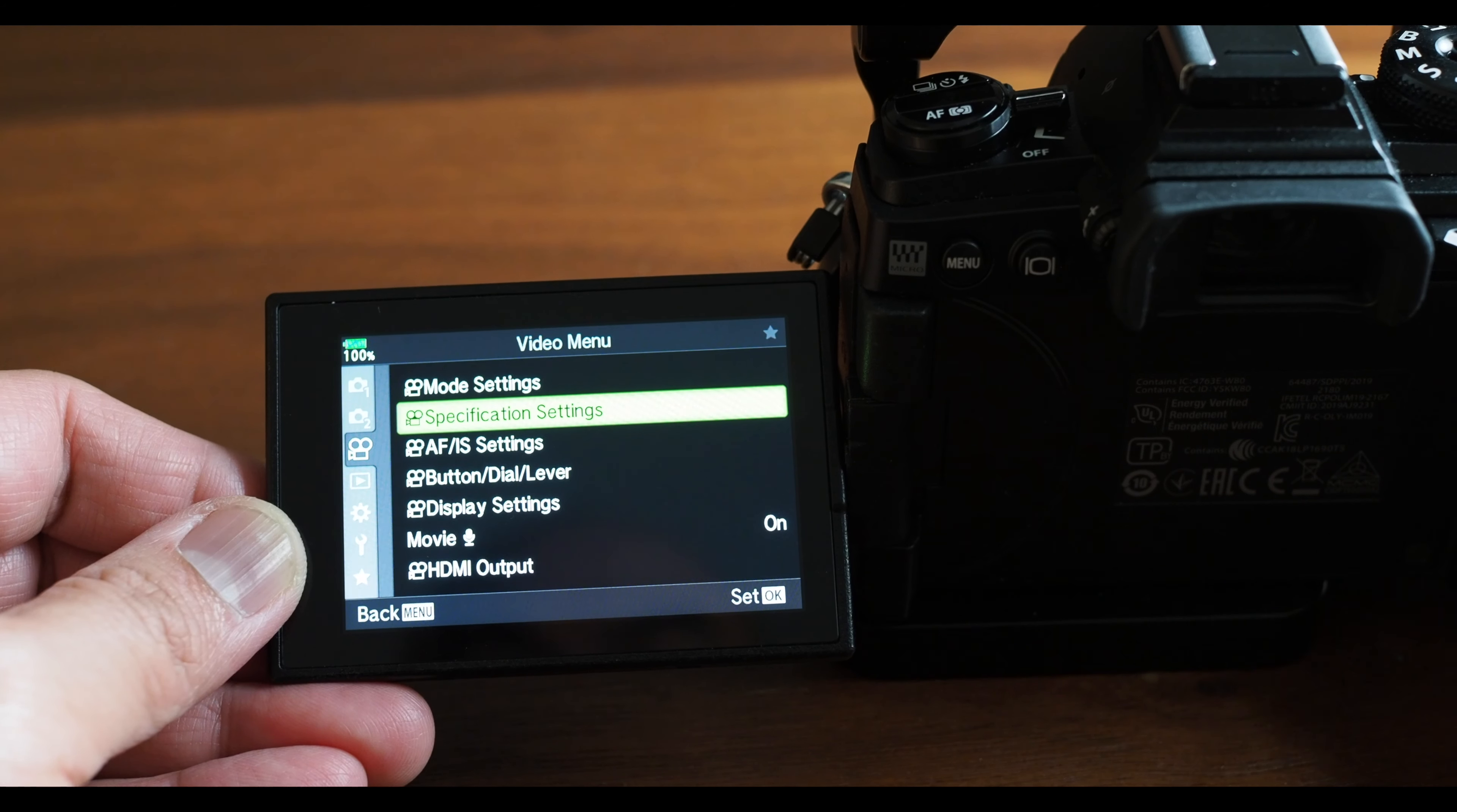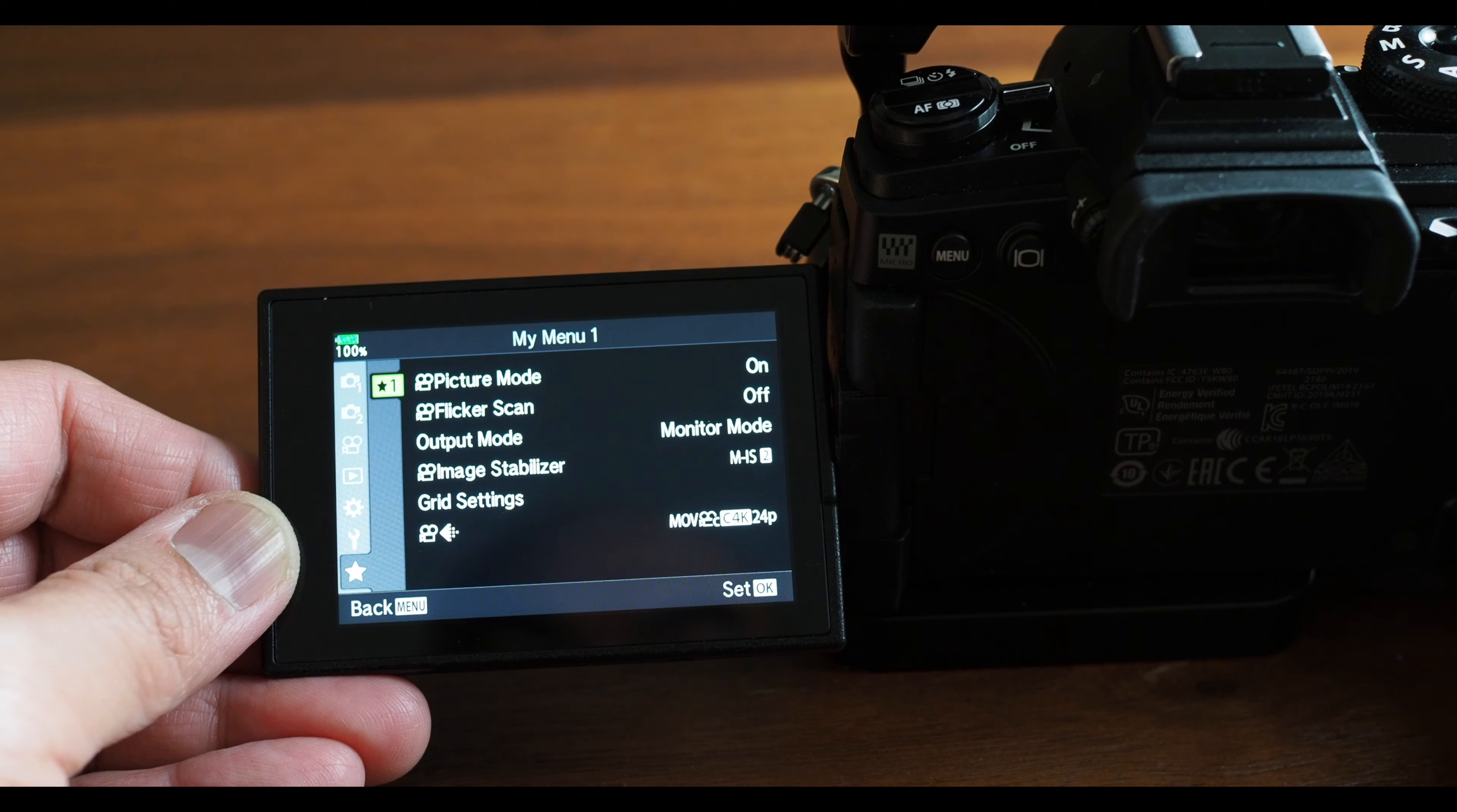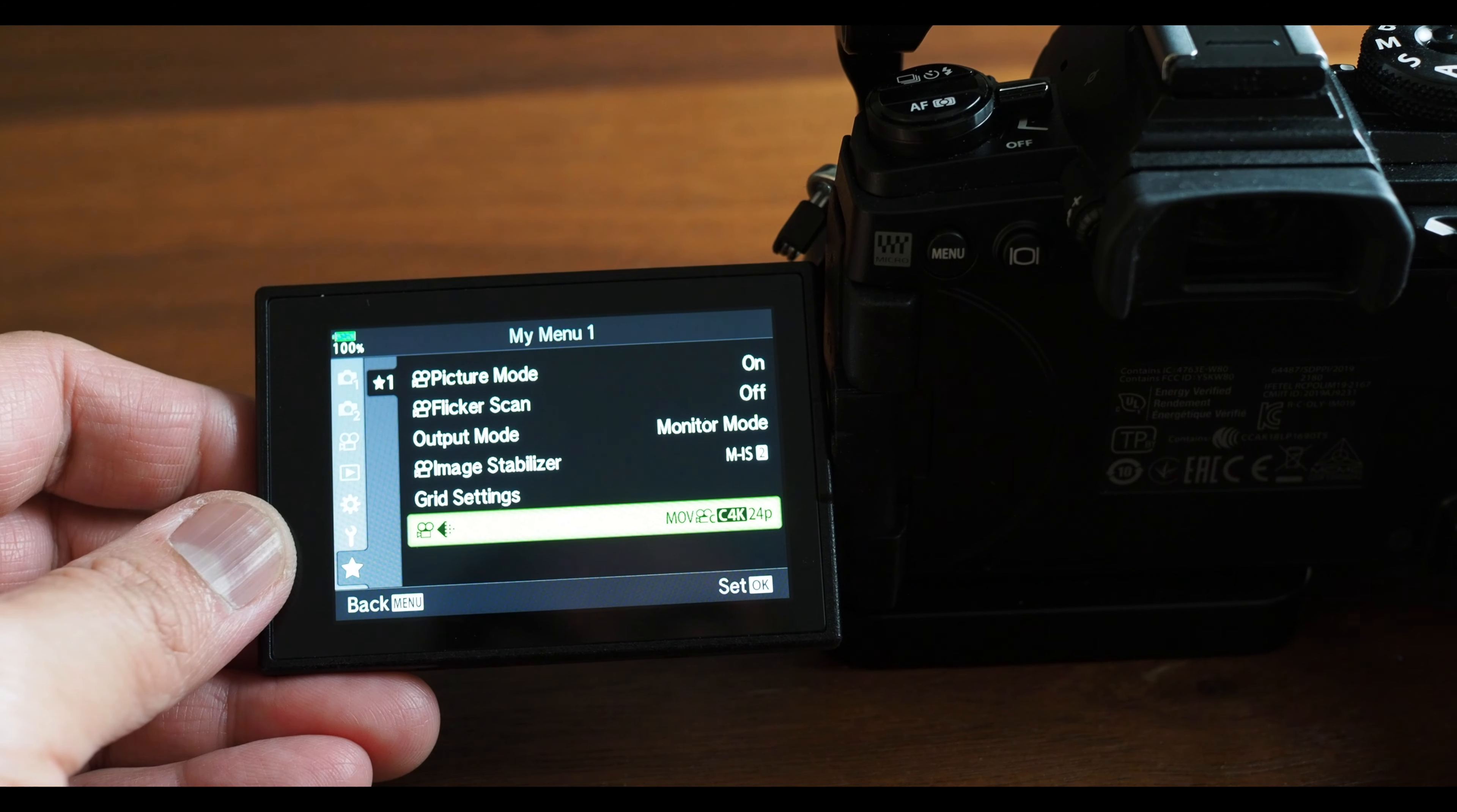Go back out to the main menu and scroll down to the My Menu panel. Here you will find all the features you saved.